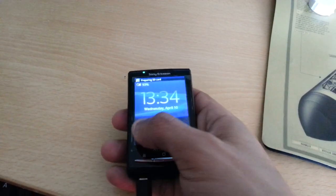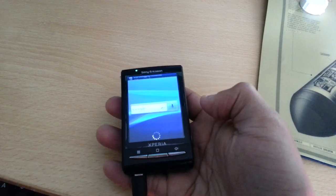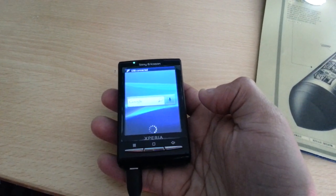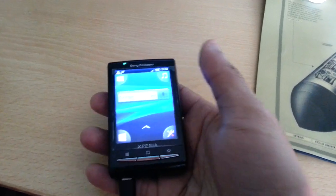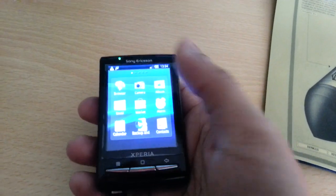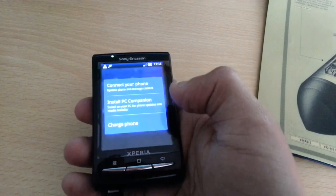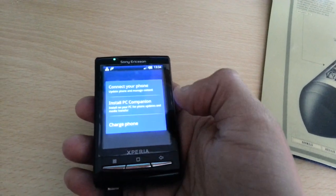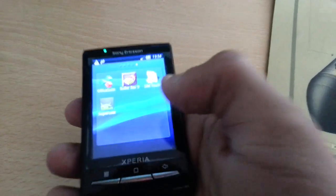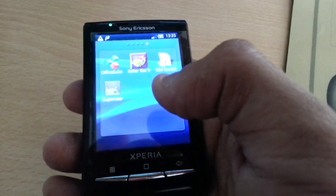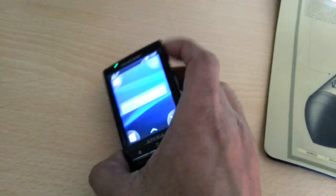We're just going to check that the phone is rooted, so we're going to look for the SuperUser application. And there it is — SuperUser. The phone is now rooted.